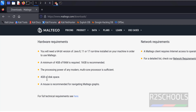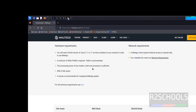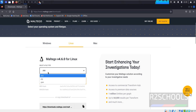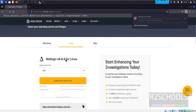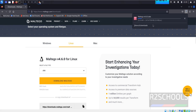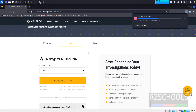Select the DEB package and click Download Maltego. Maltego is downloading — its size is 158 megabytes. Wait until the download completes. This is the latest version, which is 4.6.